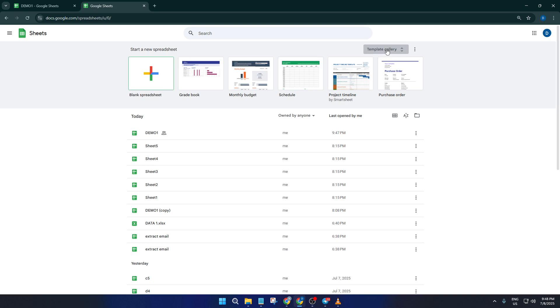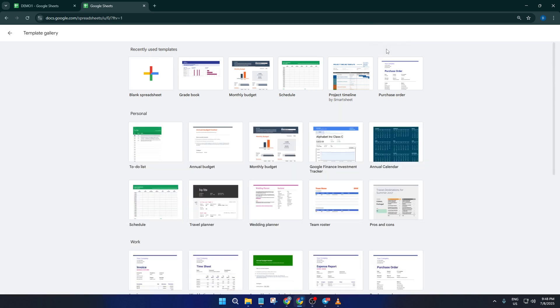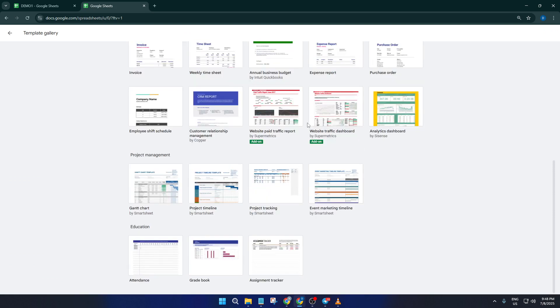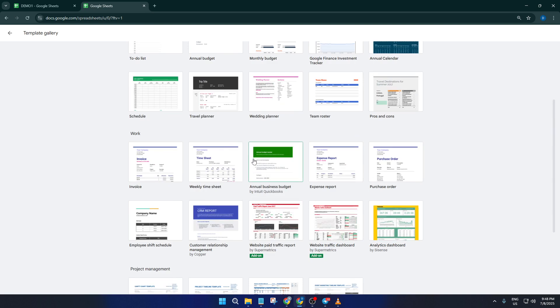If you haven't explored this before, take a second to check it out. This gallery is kind of like a one-stop shop where Google has collected all sorts of handy spreadsheet templates, including several for project management.